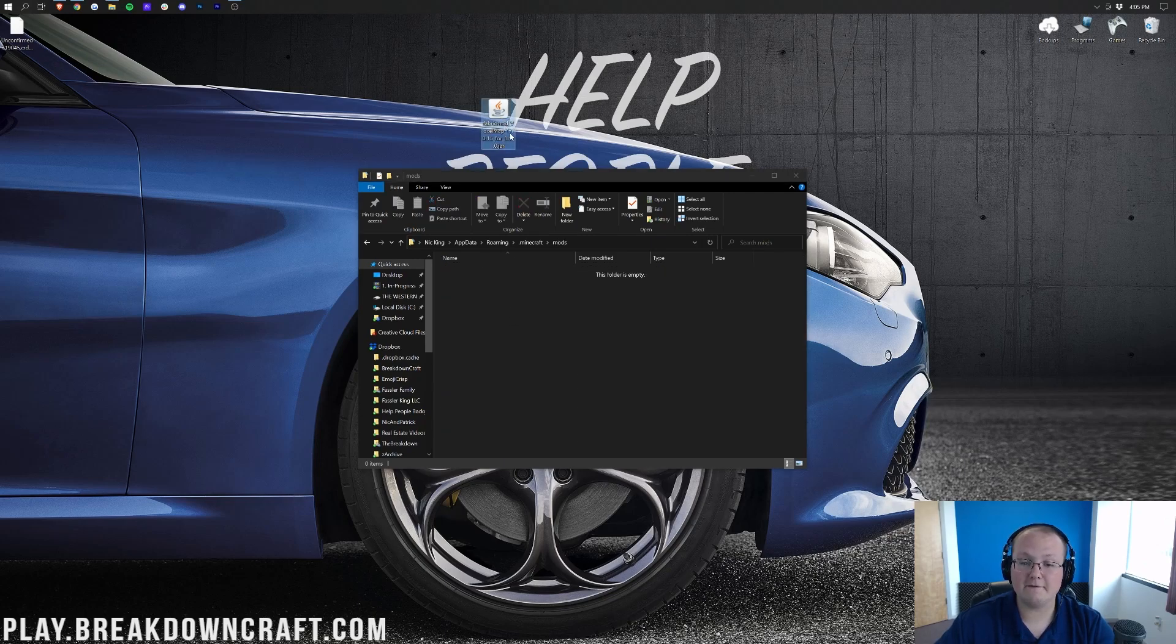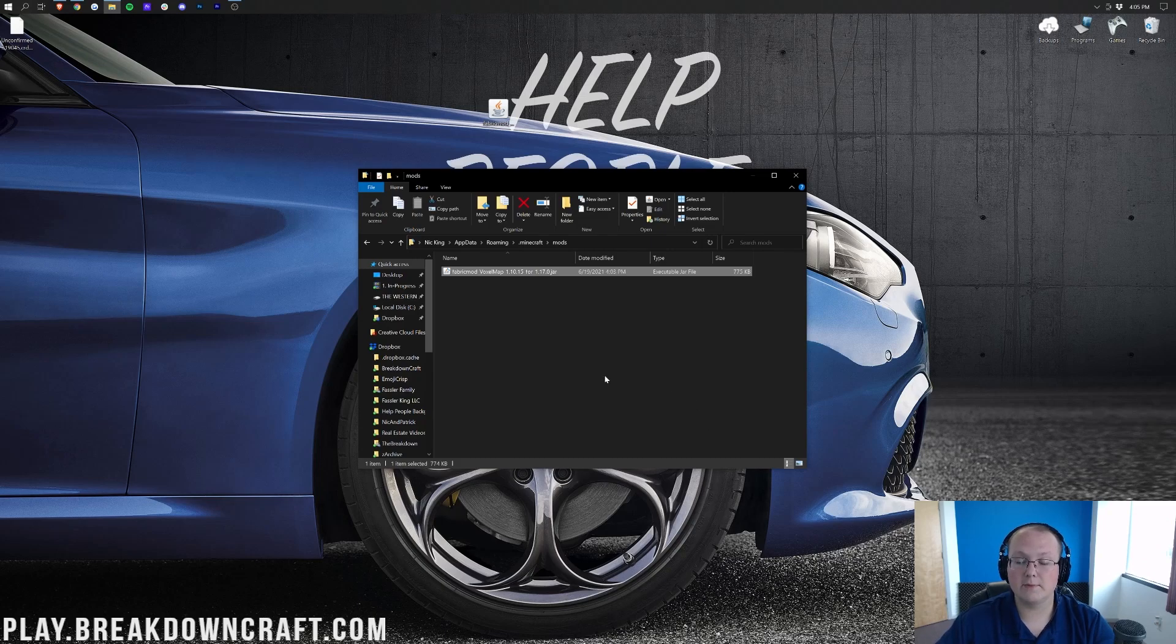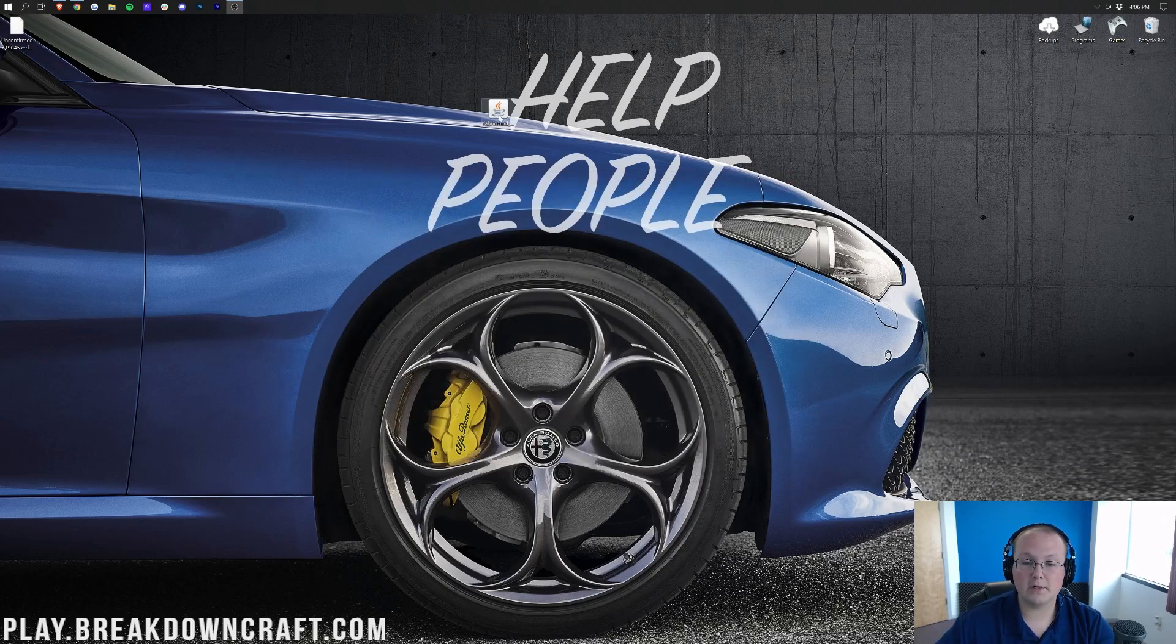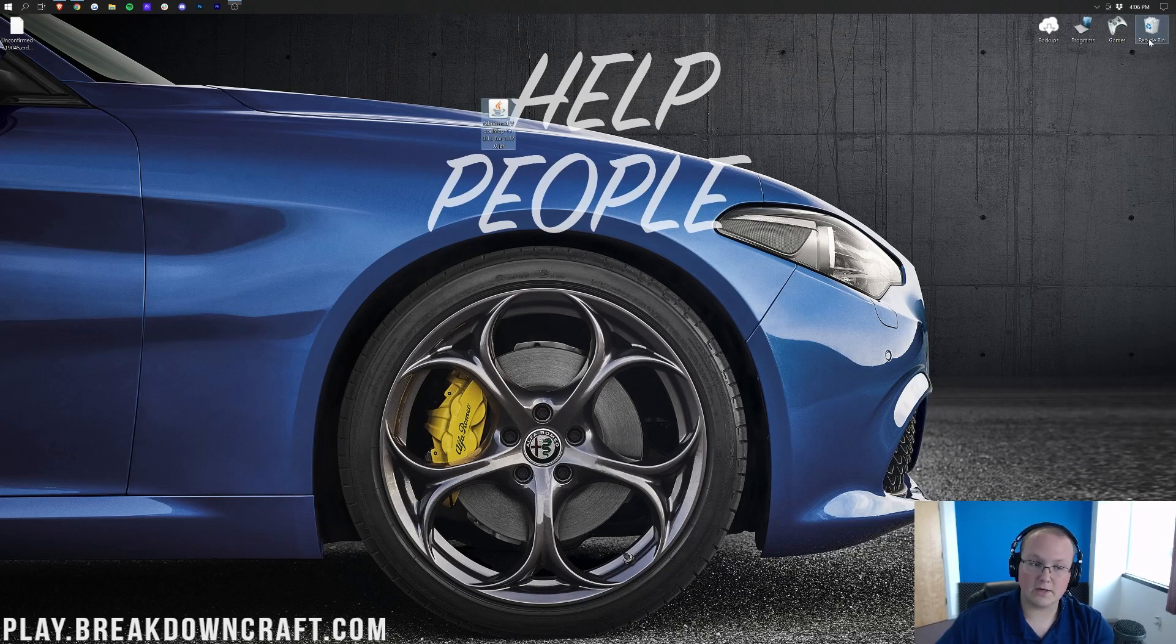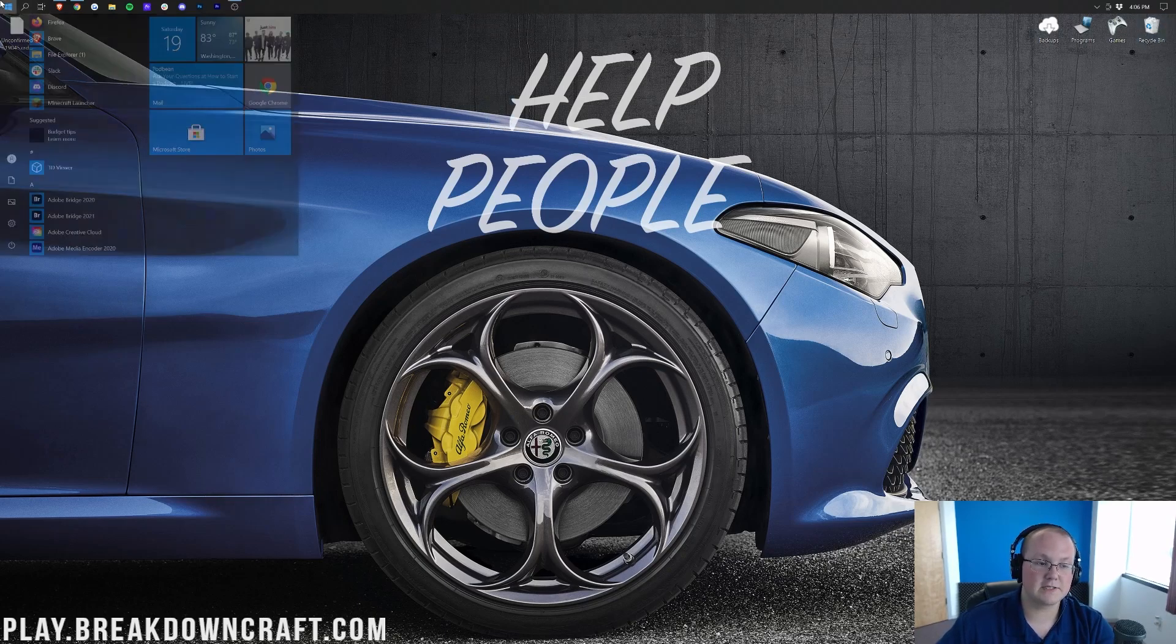Then go ahead and open up your newly created mods folder, and drag and drop Fabric Mod VoxelMap into your mods folder, right like so. Now, we can go ahead and close out of our mods folder. If Fabric is still on your desktop, you can delete it, as long as you added it to your mods folder.